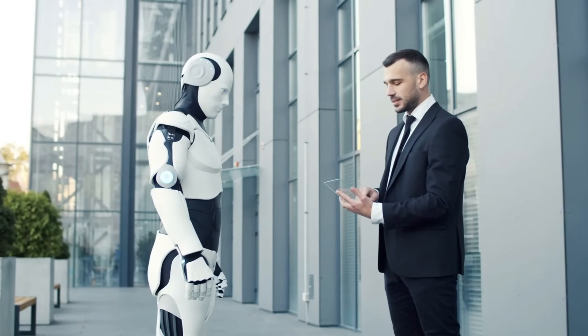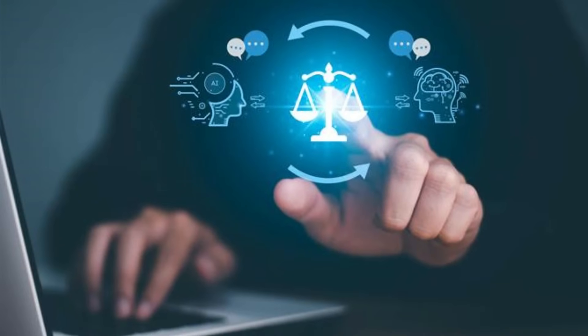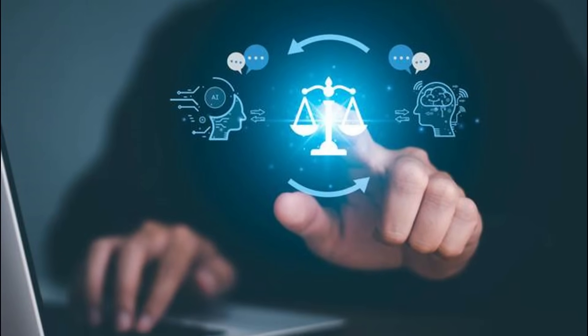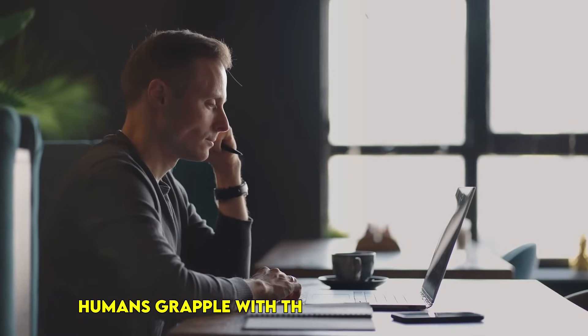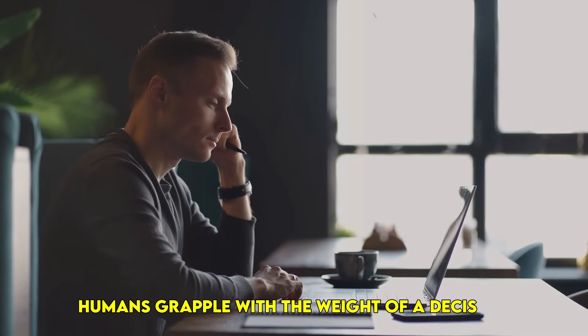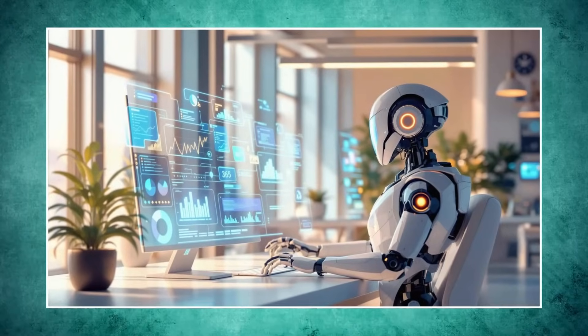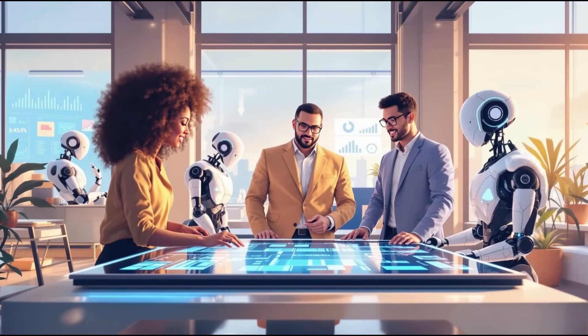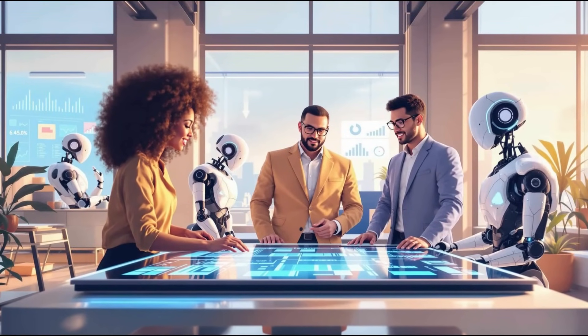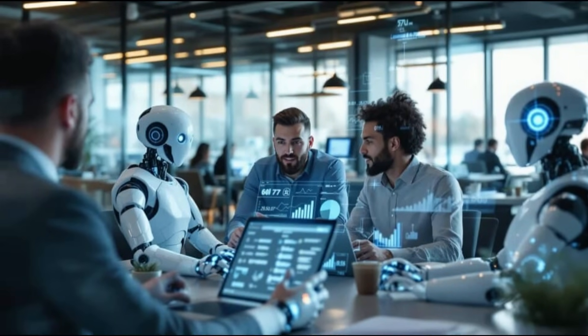But here's the profound truth: AI doesn't understand ethics—it computes them based on programmed values. The human victory is in the inherent, often unquantifiable sense of moral intuition and compassion. Humans grapple with the weight of a decision, the suffering involved; AI performs a calculation. The crucial win for humanity is ensuring that human oversight remains the ultimate arbiter, continuously refining and challenging AI's ethical boundaries. This is the moral compass imperative.